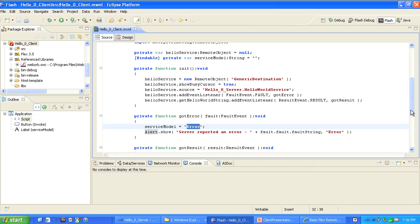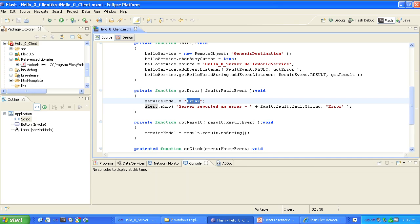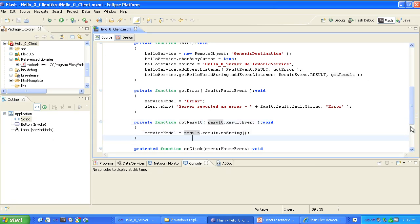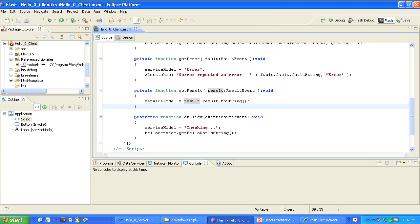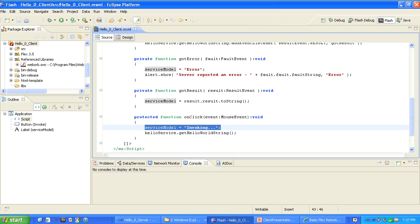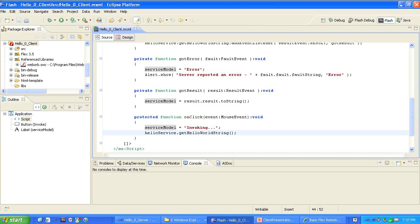On the other hand, if we get a proper result from the service call, then the gotResult method is called. It sets the ServiceModel string to the service result. The onClick method is called whenever the Invoke button is clicked. It sets the ServiceModel string to 'invoking' and then does the actual invocation of the helloService remote object. The whole point of Flex's RemoteObject class is that it makes an asynchronous call — not a synchronous call. The client application's flow of control continues past the service call without waiting for its result. When the asynchronous call does return a value, the gotResult method will be called and will update the ServiceModel string with the function result.